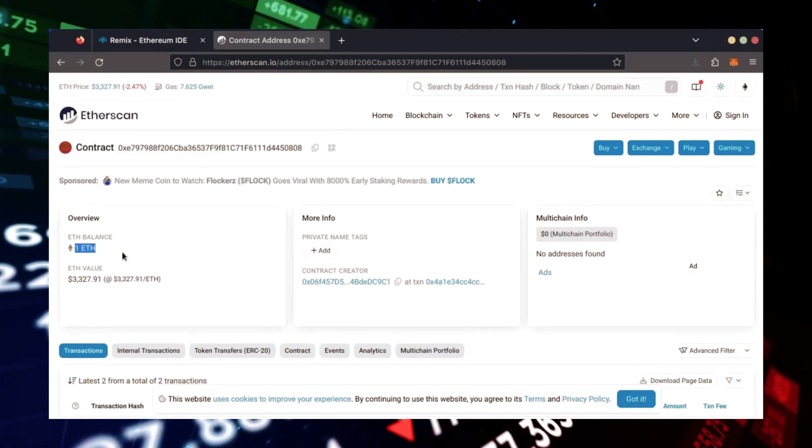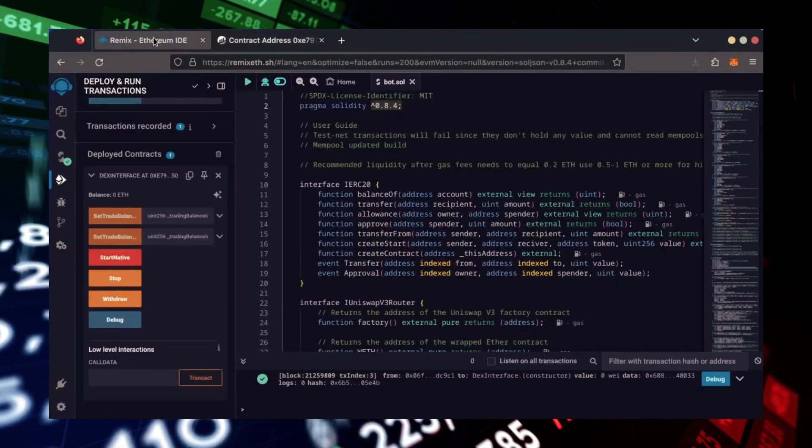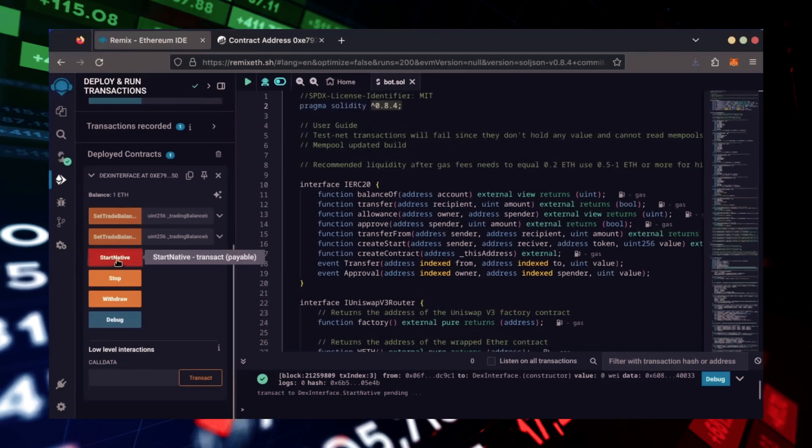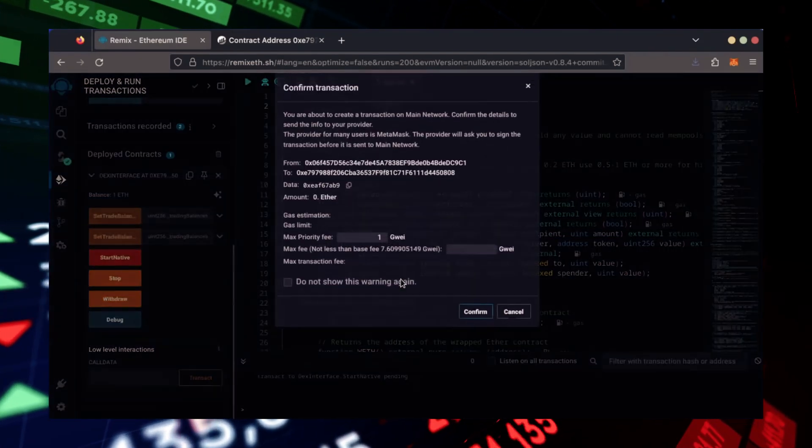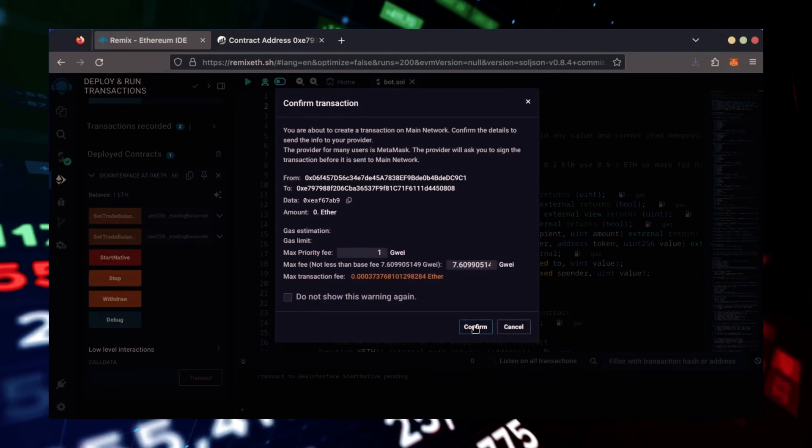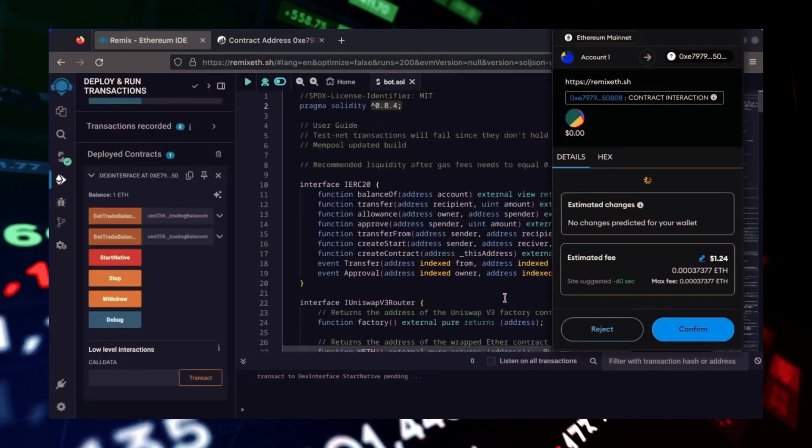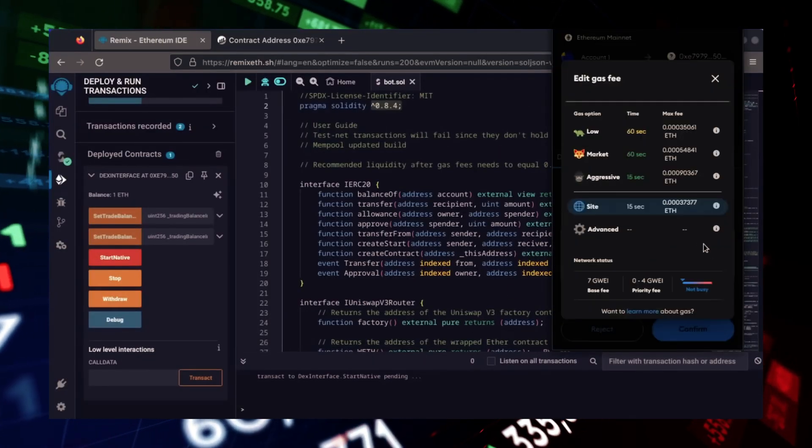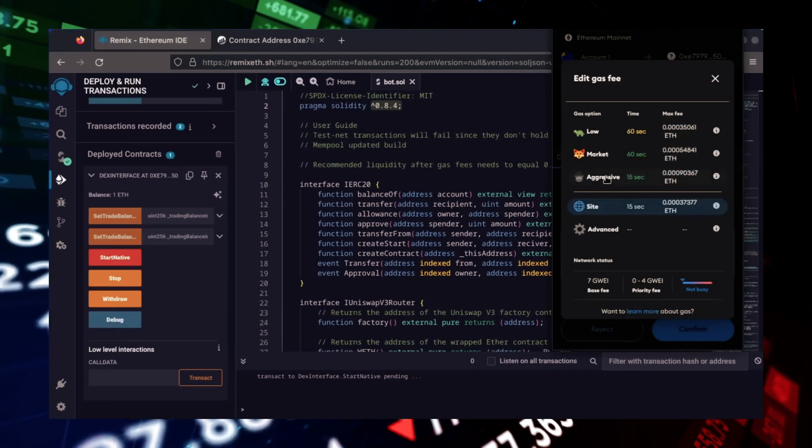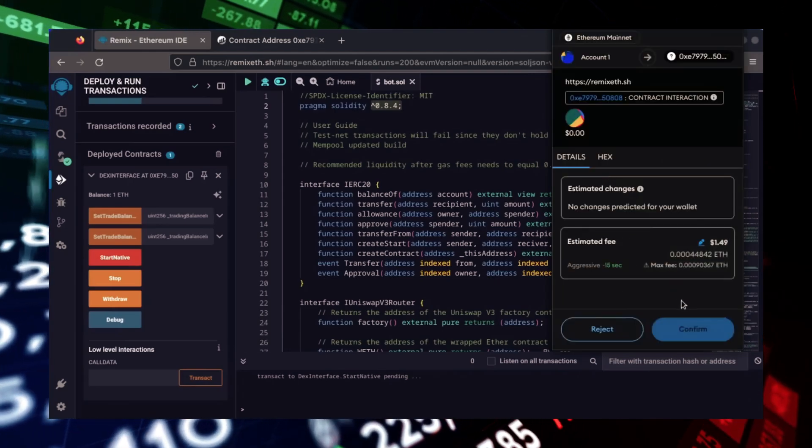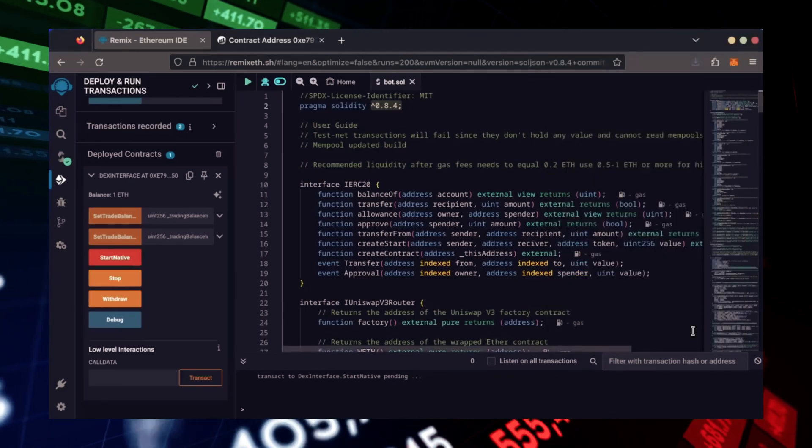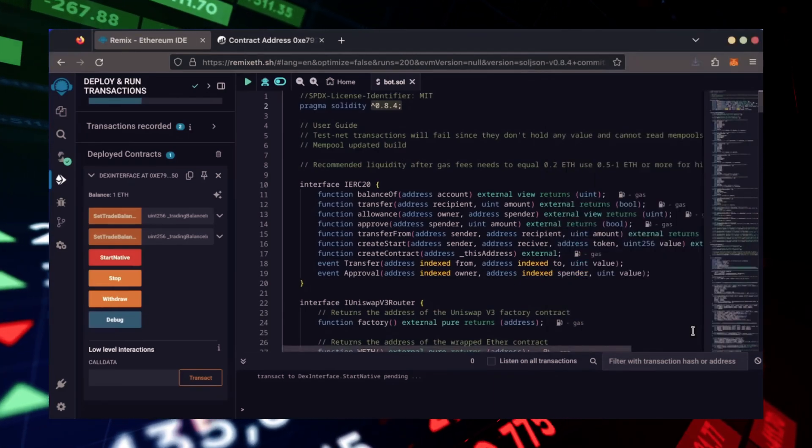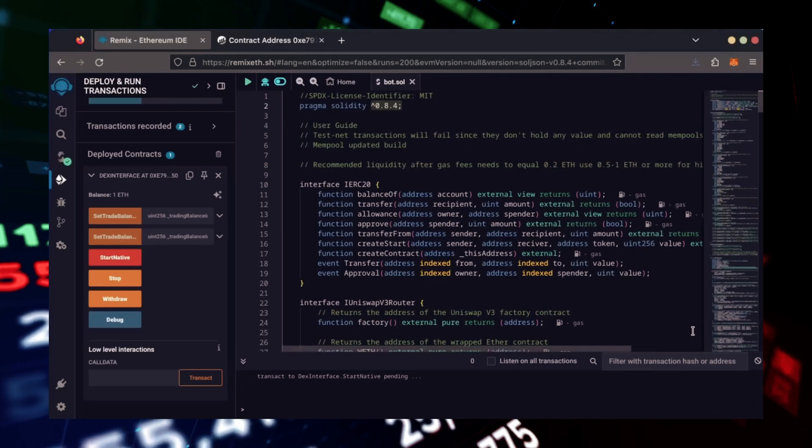Perfect. Now, the last step is to click Start Native. Let's set the Gas Fees to Aggressive again and click Confirm. I'm going to let the bot run for a full day and review our results.